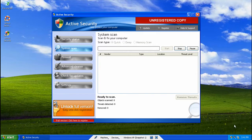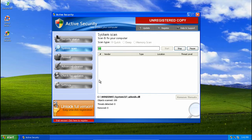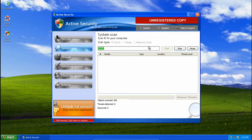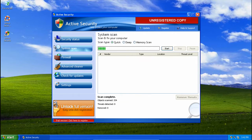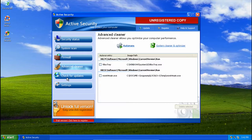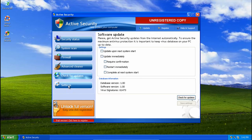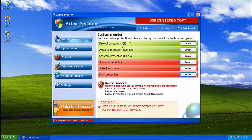Alright, here is Active Security. We've all seen it before. Firewall, Cleaner, Updates, Settings, Status.